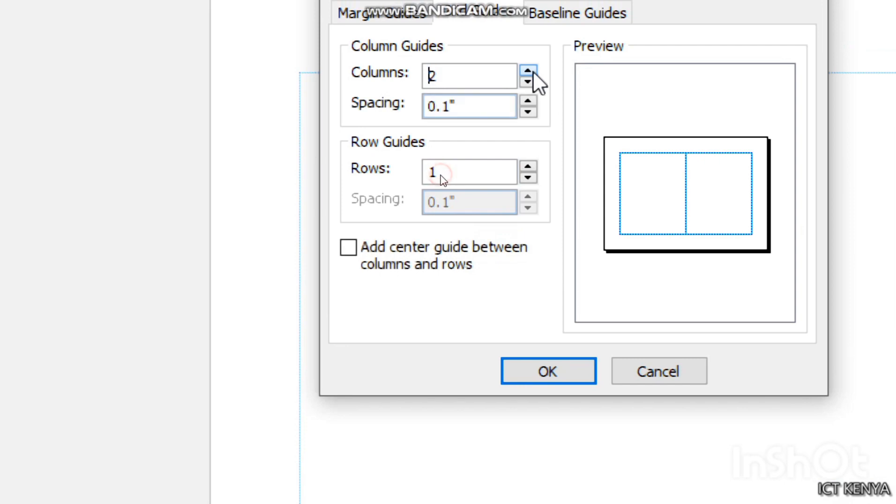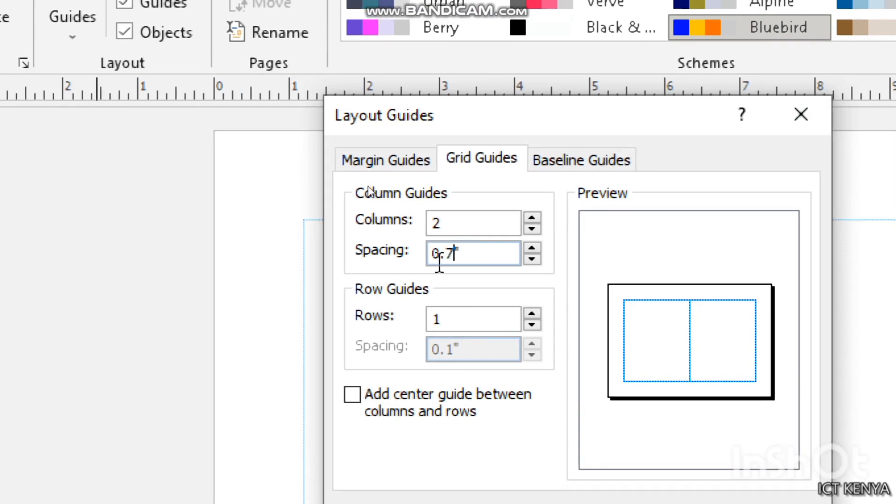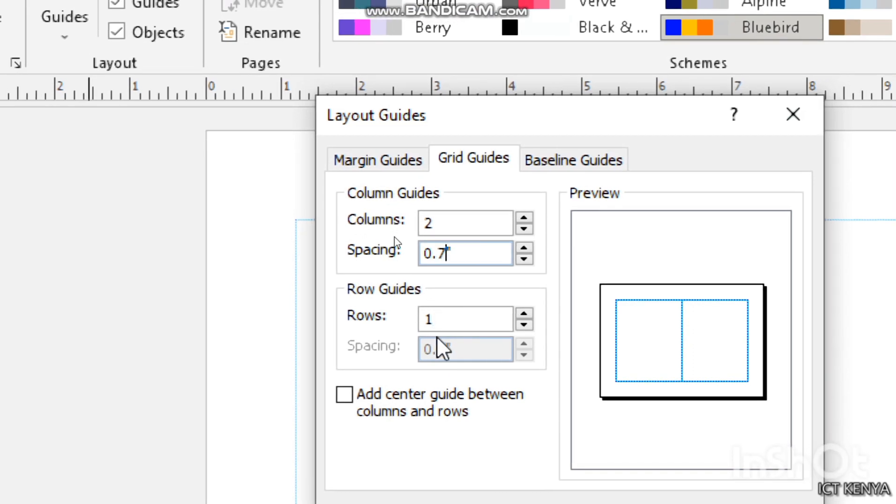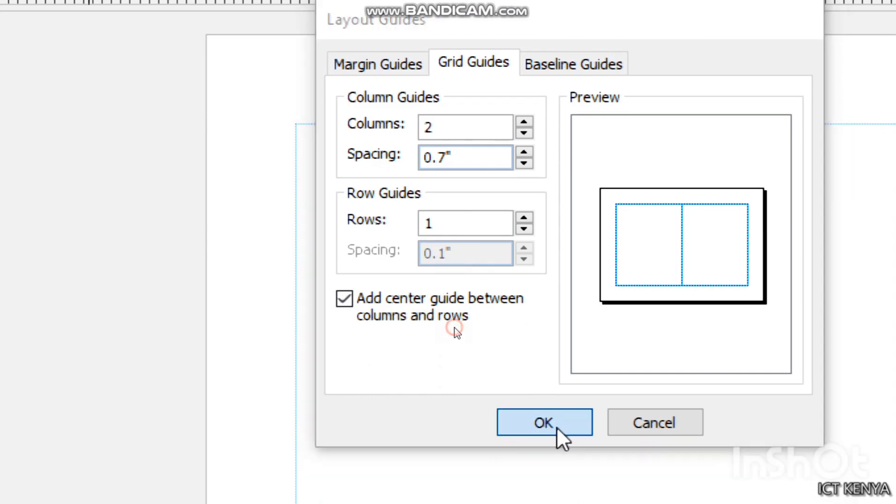So the spacing should be 0.7 inches as indicated in the question, and then I add a center guide between the columns and click OK.